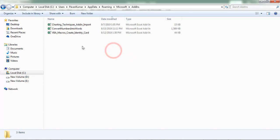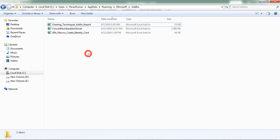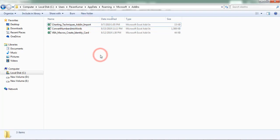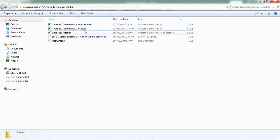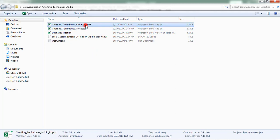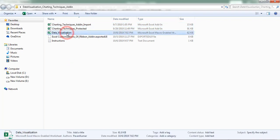Here we can find charting techniques add-in import. After placing these two add-in workbooks into the respective folders, open the data visualization workbook.